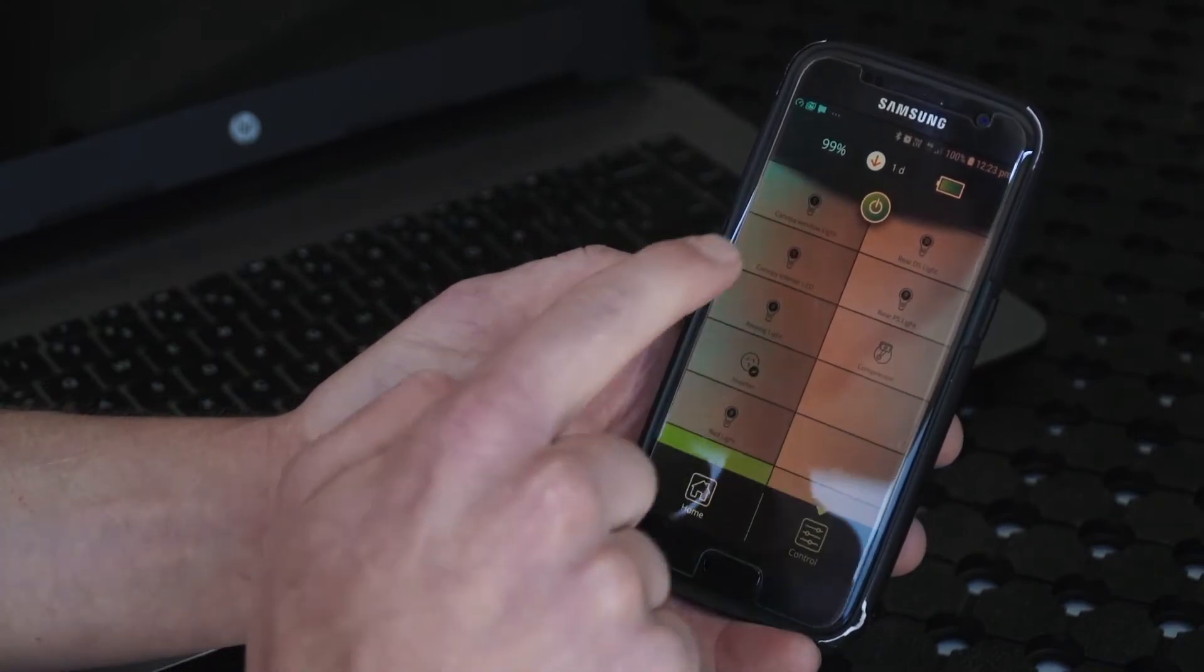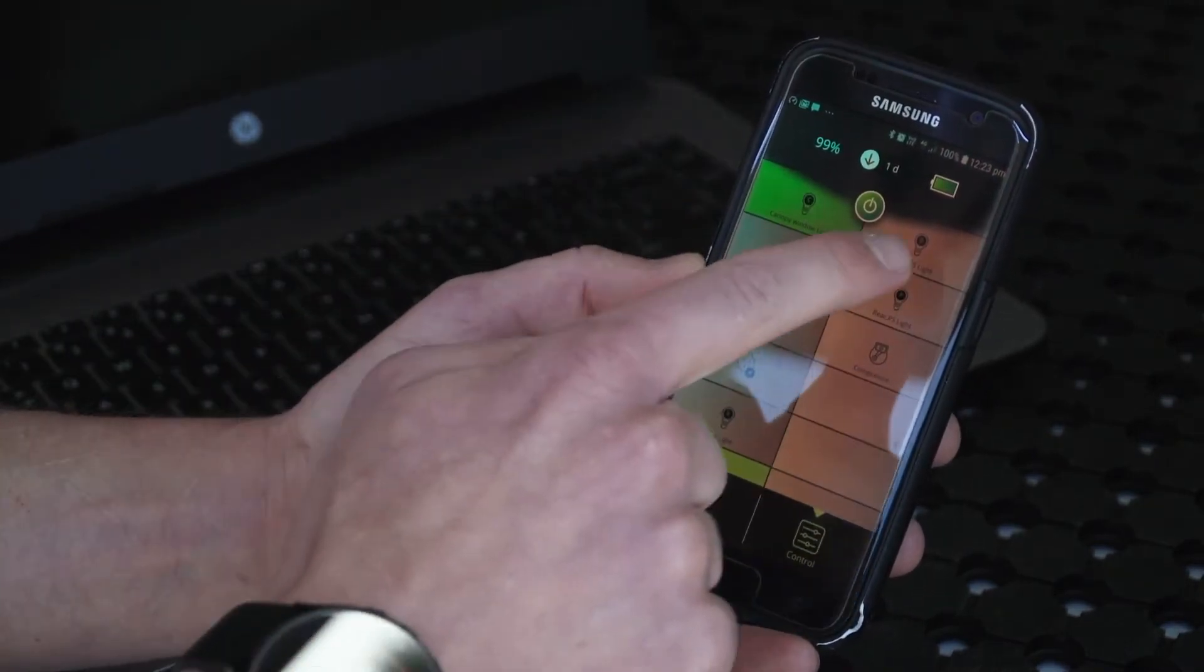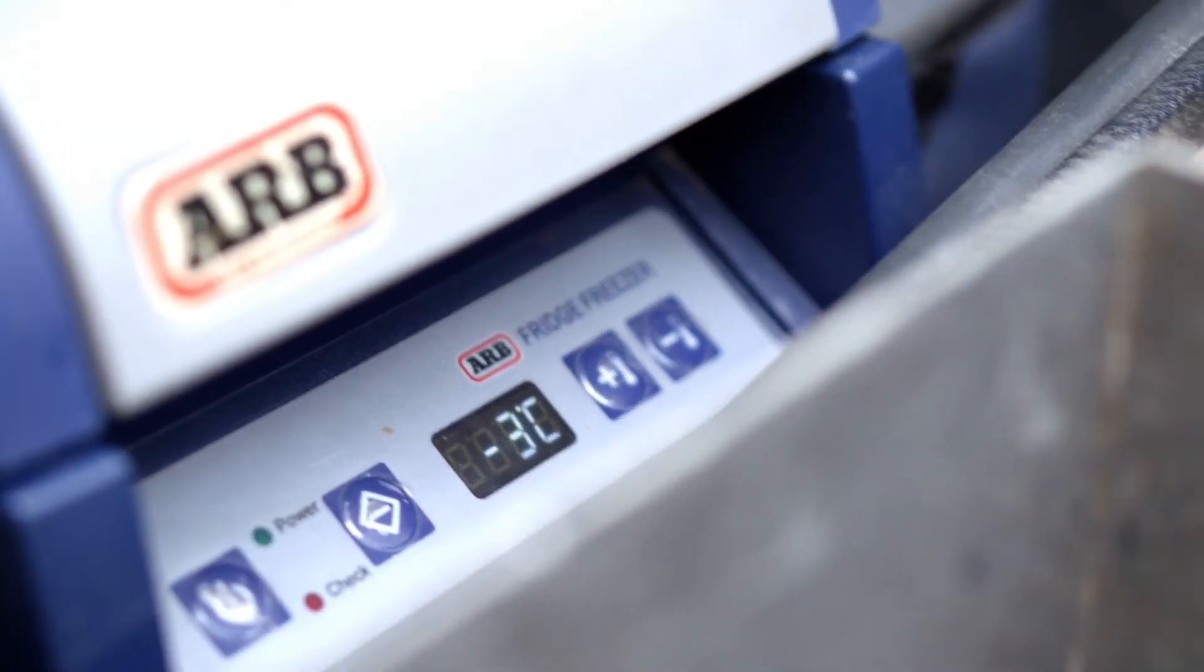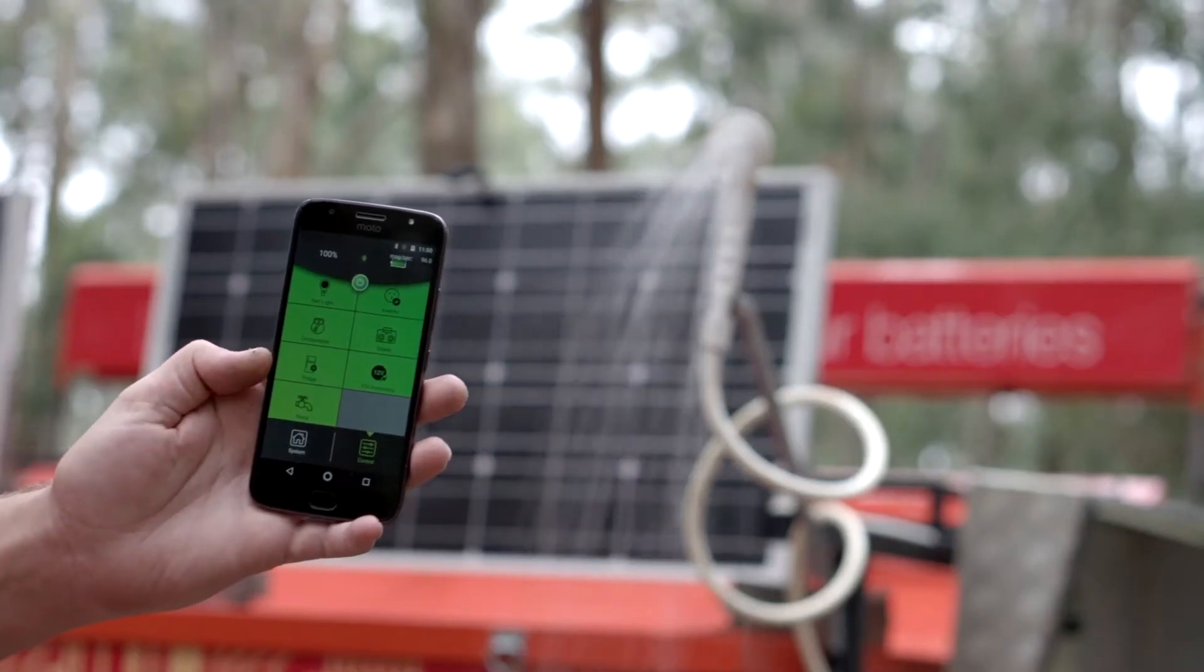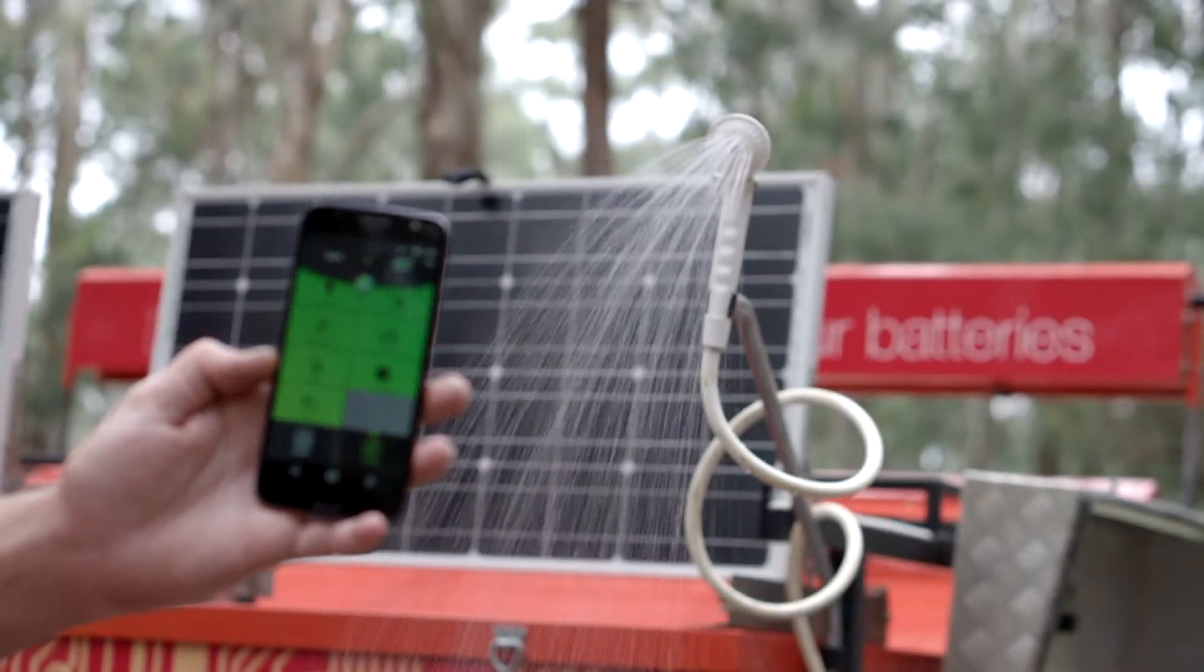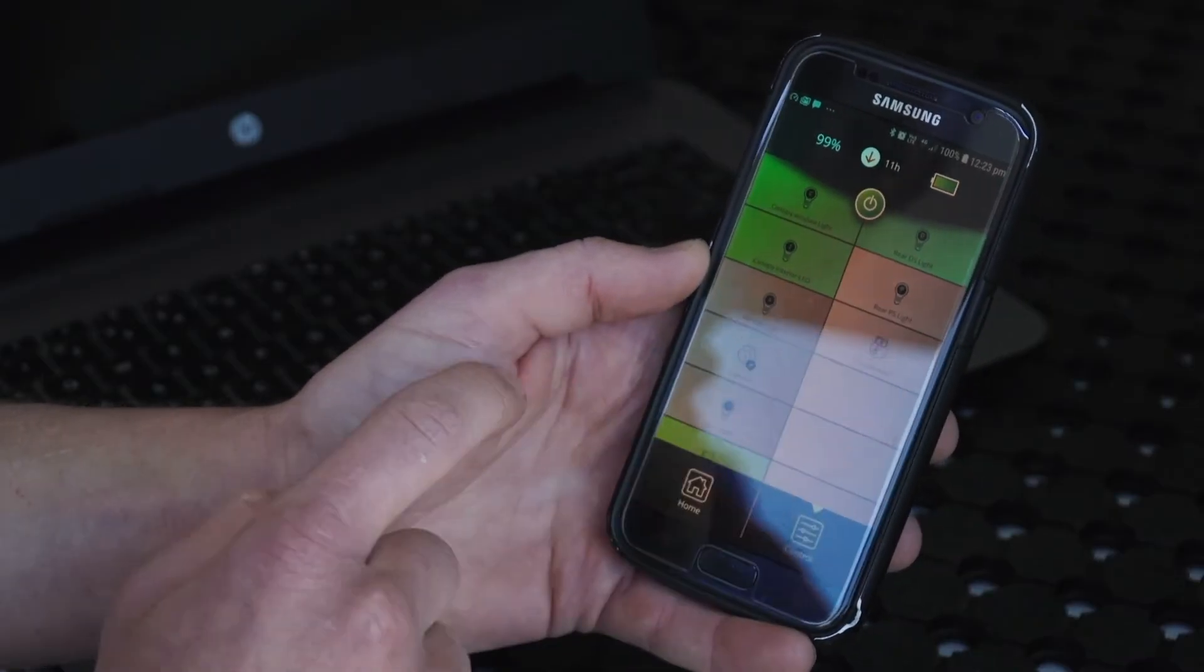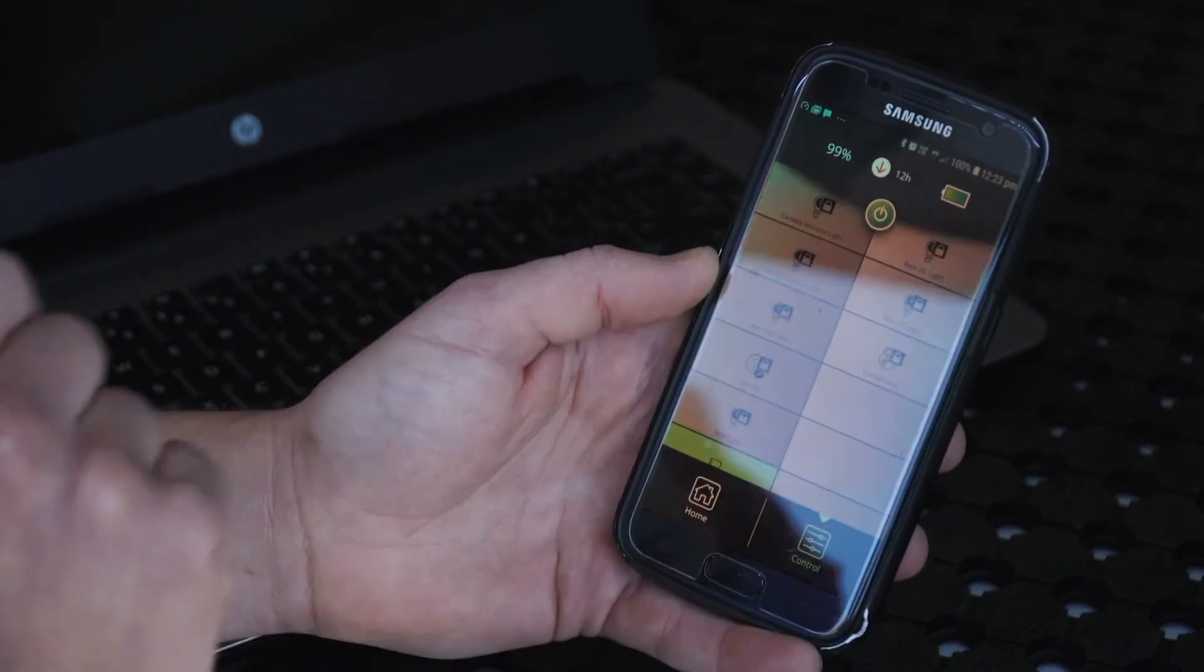I can also isolate from here as well. If I'm going to go out for the day, simply press that button.